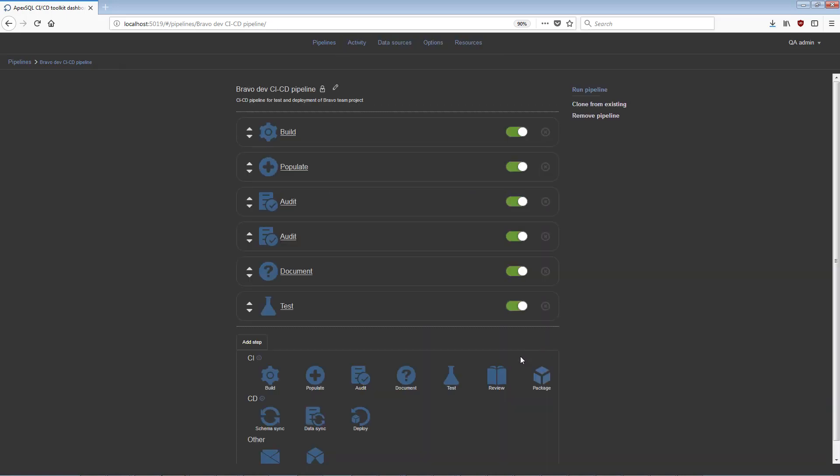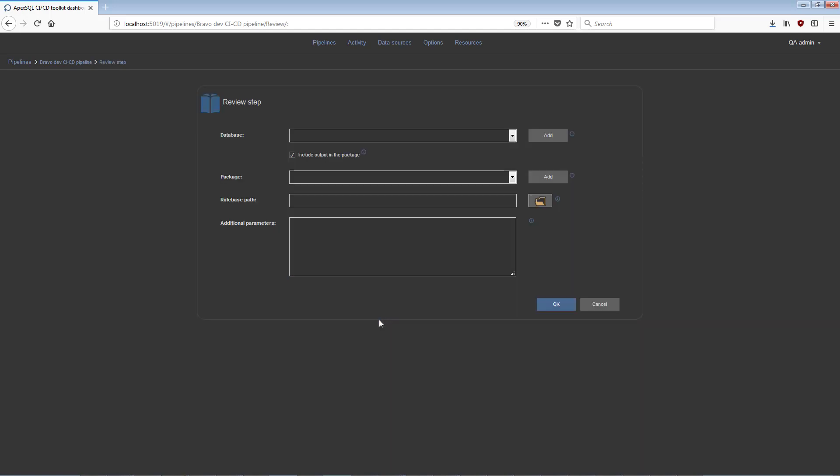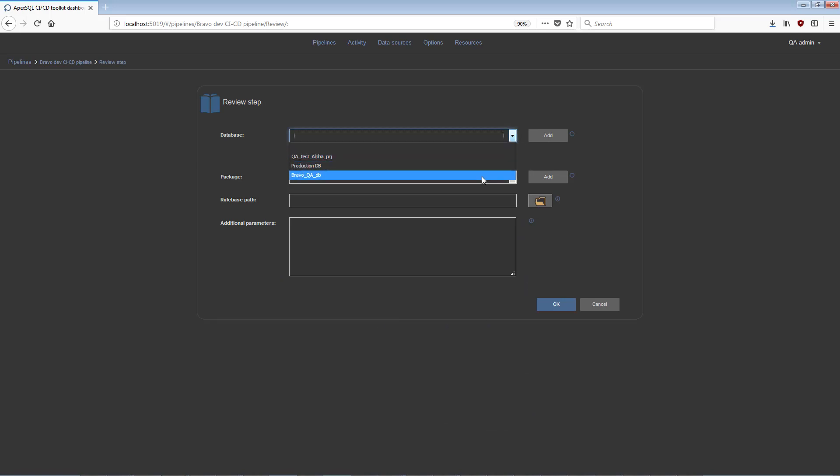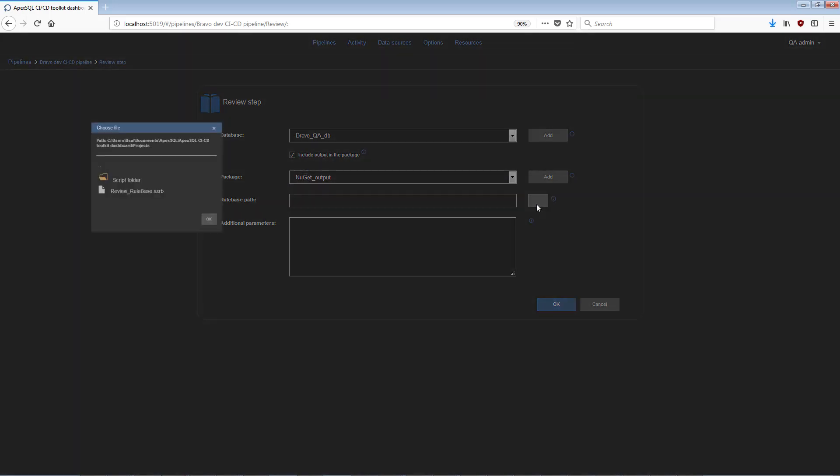Add the Review step to process the test-targeted database against a set of SQL coding best practices, enforce standards, and fail the pipeline if the standards aren't met. The step configuration view includes the standard selection option for a target database and a NuGet package for review report output files.